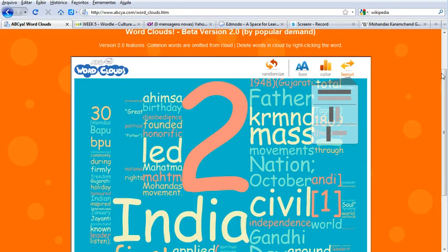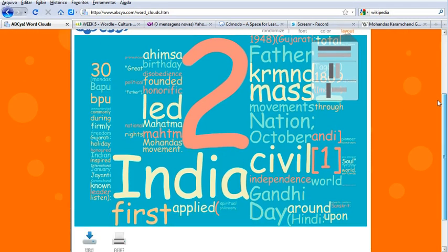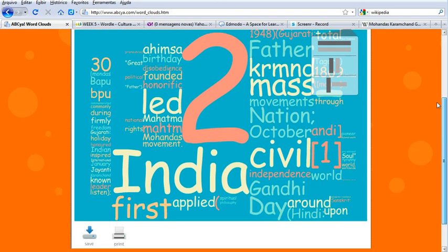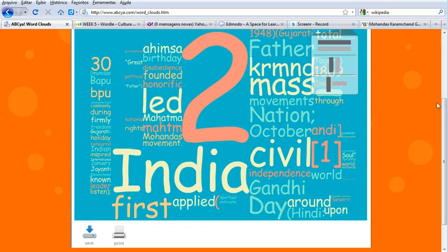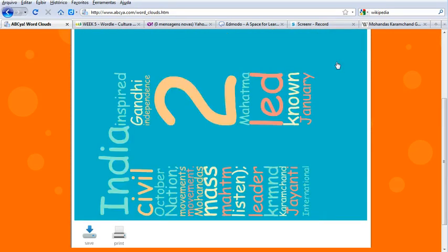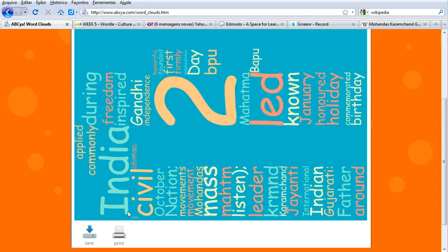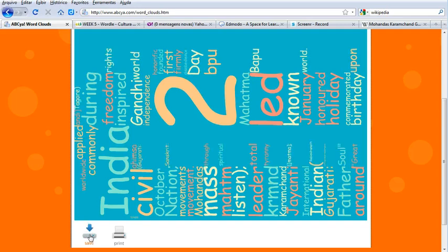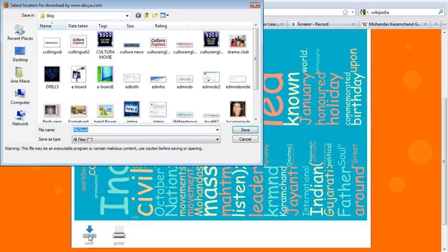I can also change the layout. Once I've decided what kind of layout, color, and font I want, I just click down here to save and I save the word cloud to my computer so I can use it later.